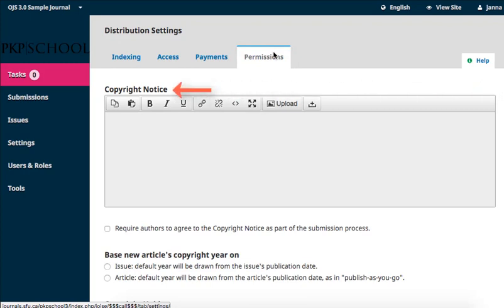The first section of the page is a rich text editor for your copyright notice. The copyright notice is meant to inform regarding the underlying claim to copyright ownership in a published work. In other words, use this section to inform those interacting with your journal about who owns the copyright to materials published in your journal.